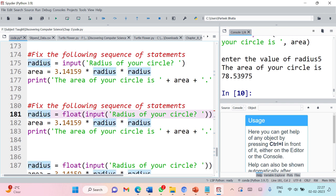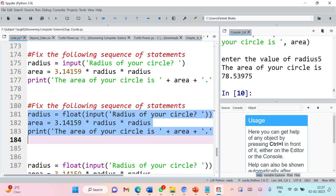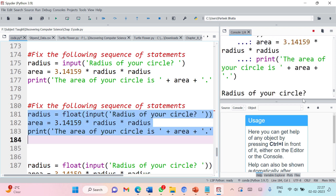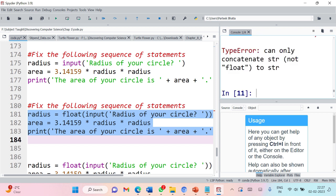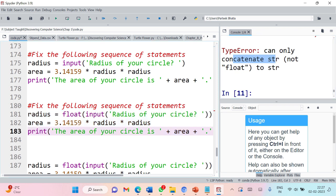With radius as float type, calculations can be performed. Let us execute these statements — entering radius as 3.4. But we are still getting an error saying there is an error due to concatenation. This error occurs due to the print statement, where instead of using a comma we are using plus.